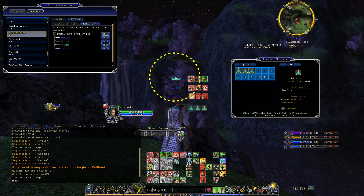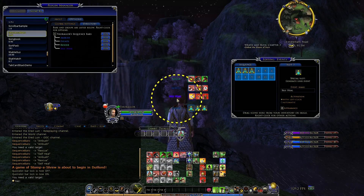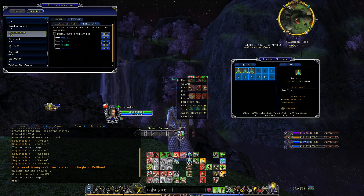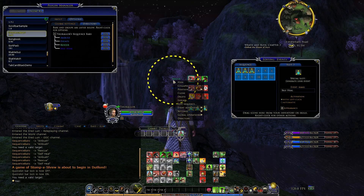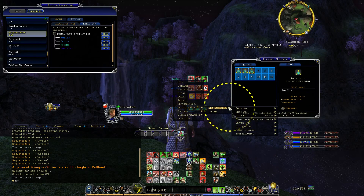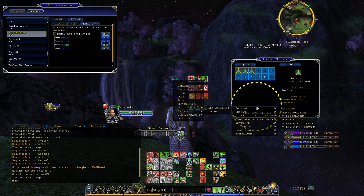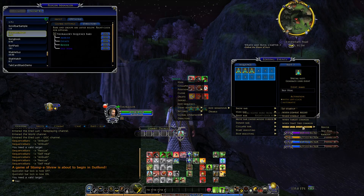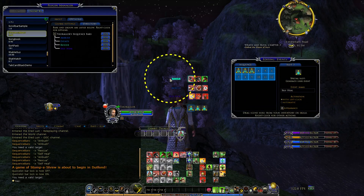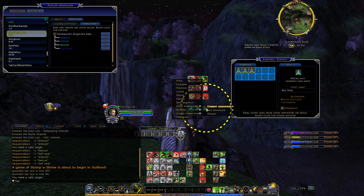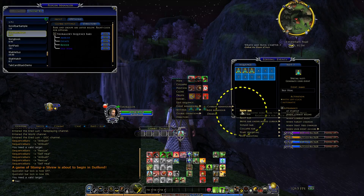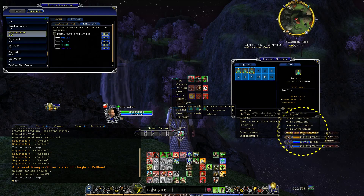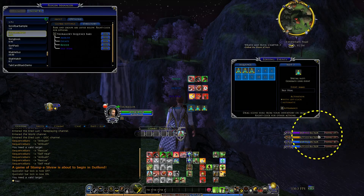Then I need to set these bars to be controlled by the user events. So you've got to enable event behaviors and add 'show bar when user event occurs' — rescue. And then hide the bar when either of the other two events occurs.